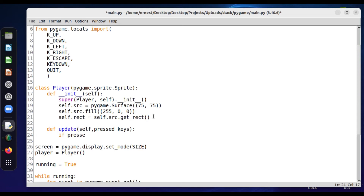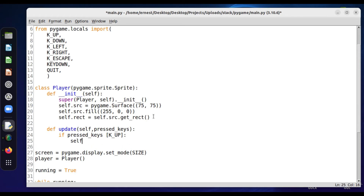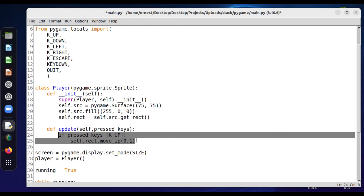If pressed_keys contains KEY_UP, we want the player to move upward — so self.rect.y changes by one unit. We can do this for all the keys. So for KEY_DOWN, the direction is minus one on y. For KEY_LEFT, we change the x value — moving to the left side.